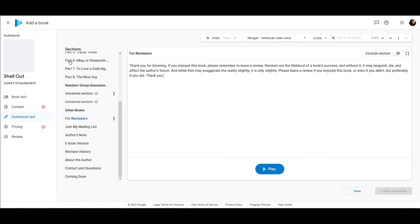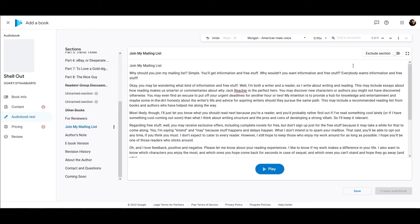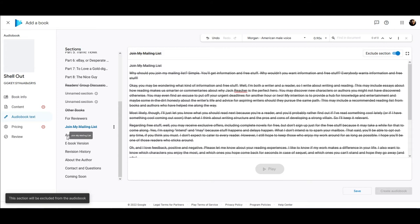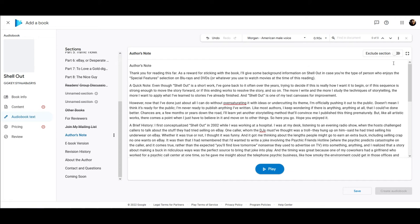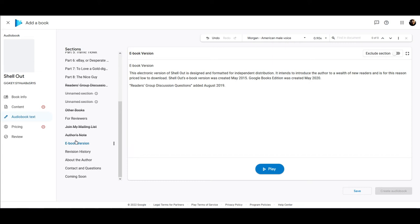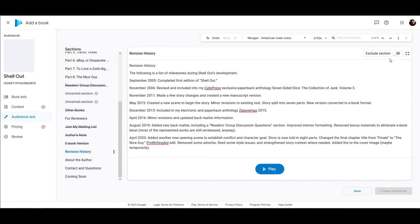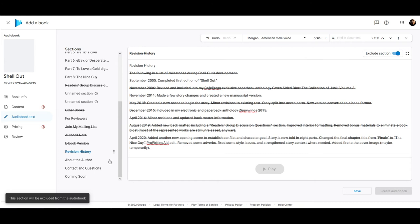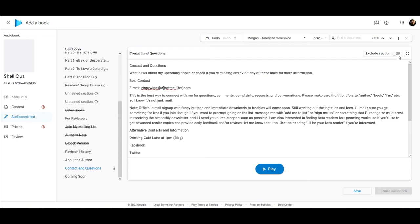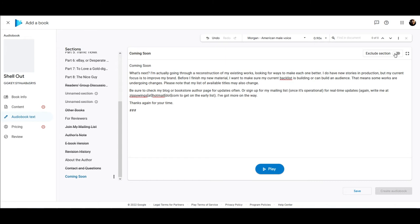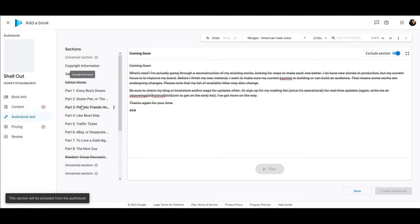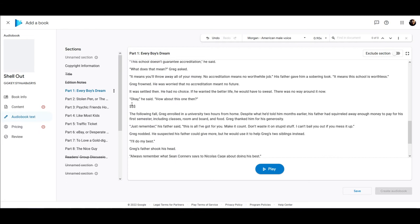I'm going to keep going through the rest of these and see what I don't want. My mailing list — again, if they go to my site they'll find it, so we're just going to exclude that. Author's note — again, this is going to be something they can read on my site. Ebook version: this isn't an eBook so they don't need that. Revision history: this is something I add for those not sure if they have the most recent version — not going to matter here. I'm going to keep my 'About the Author' so they know, and then 'Contact Questions' — they can visit my site. 'Coming Soon' — I wrote this back in 2015, so no longer relevant.